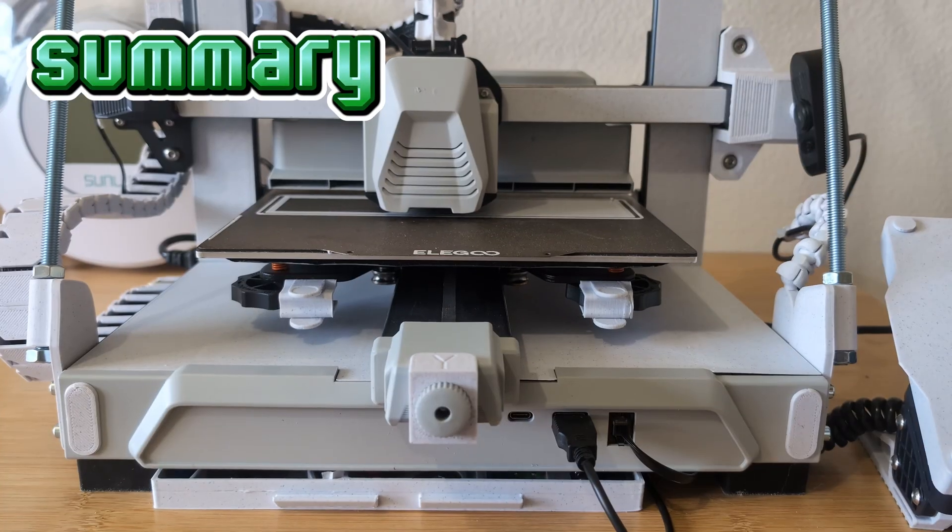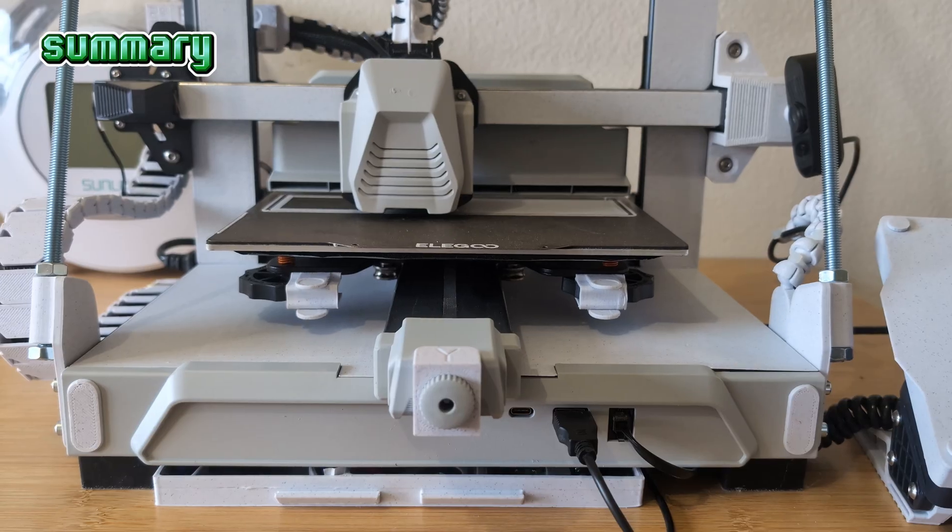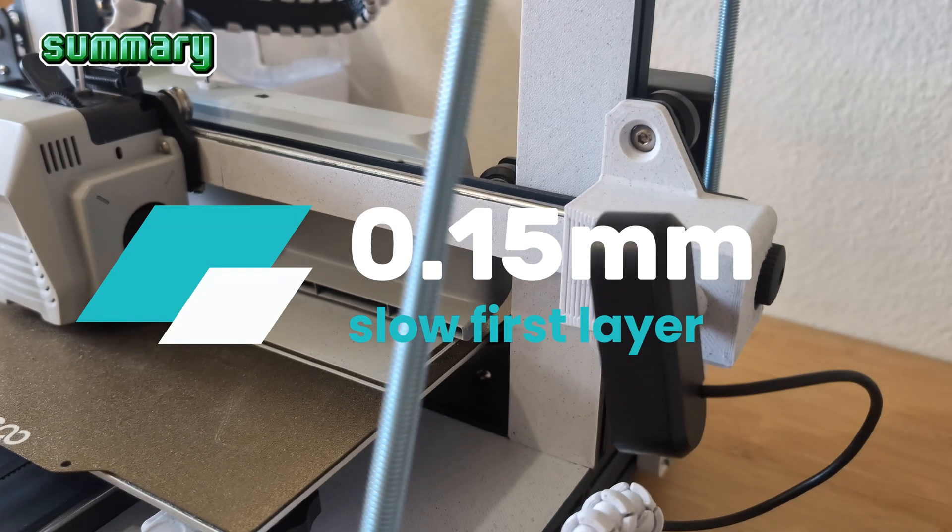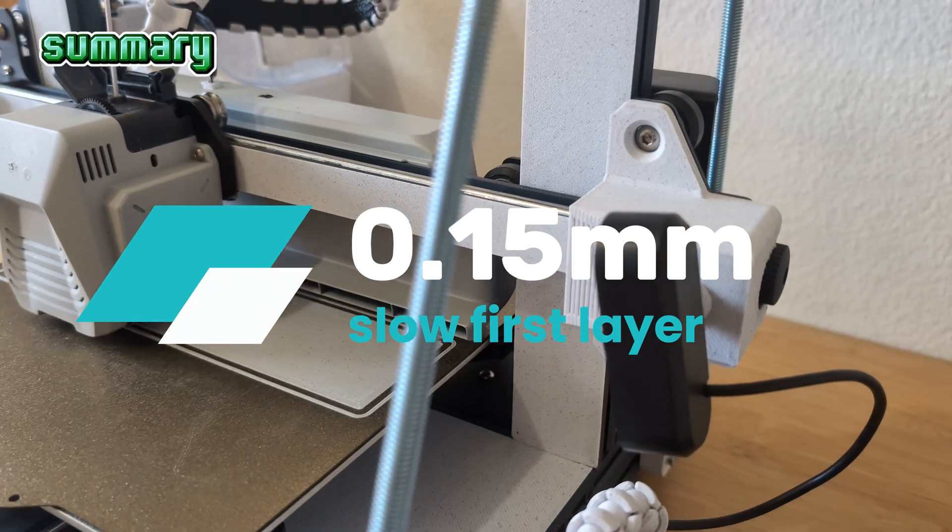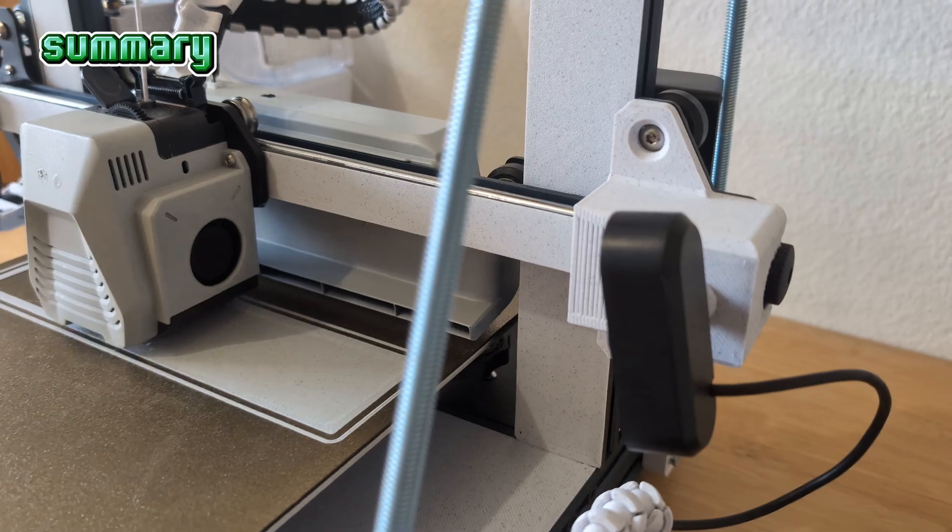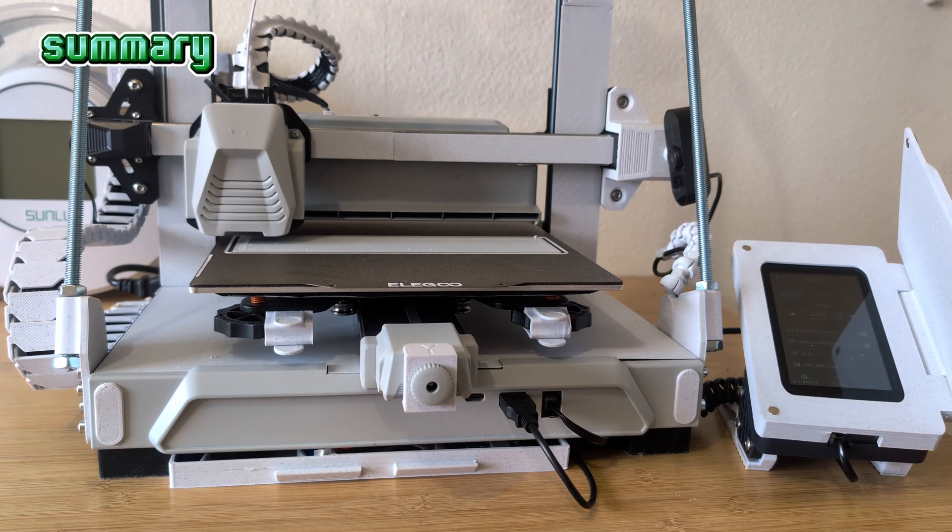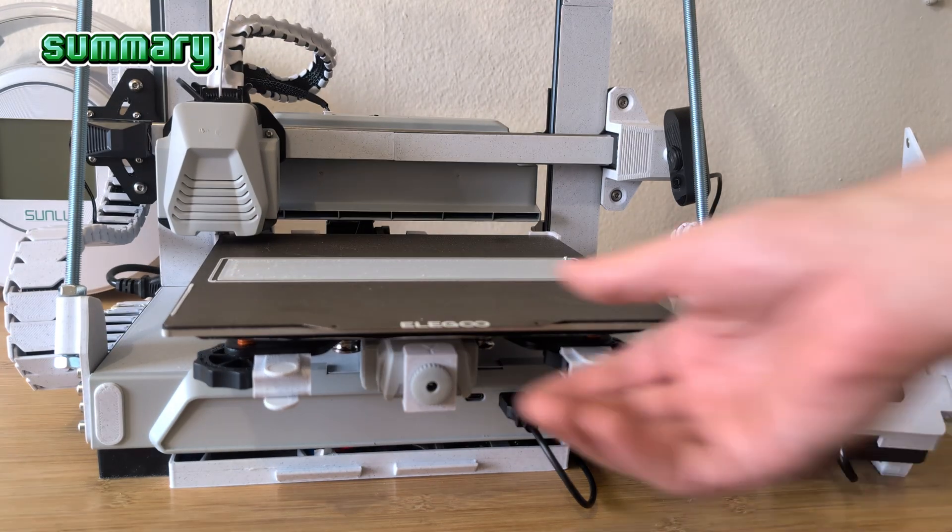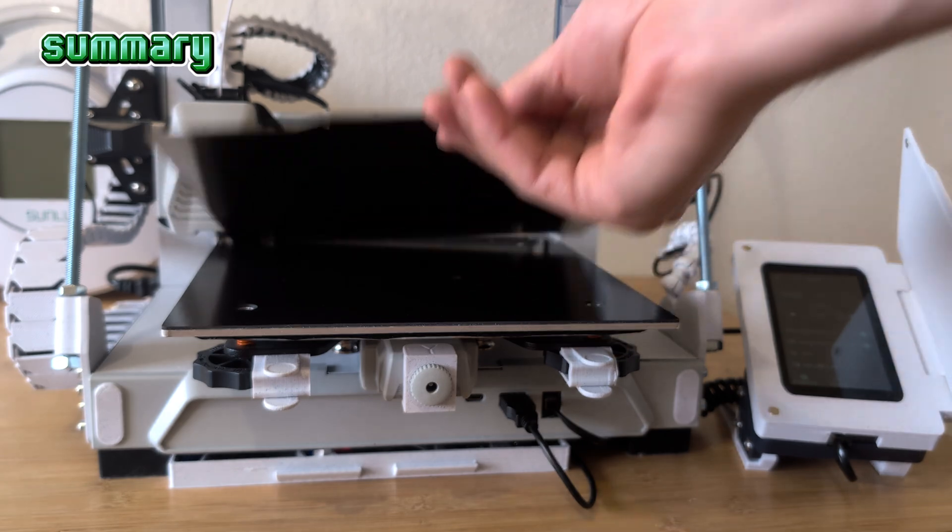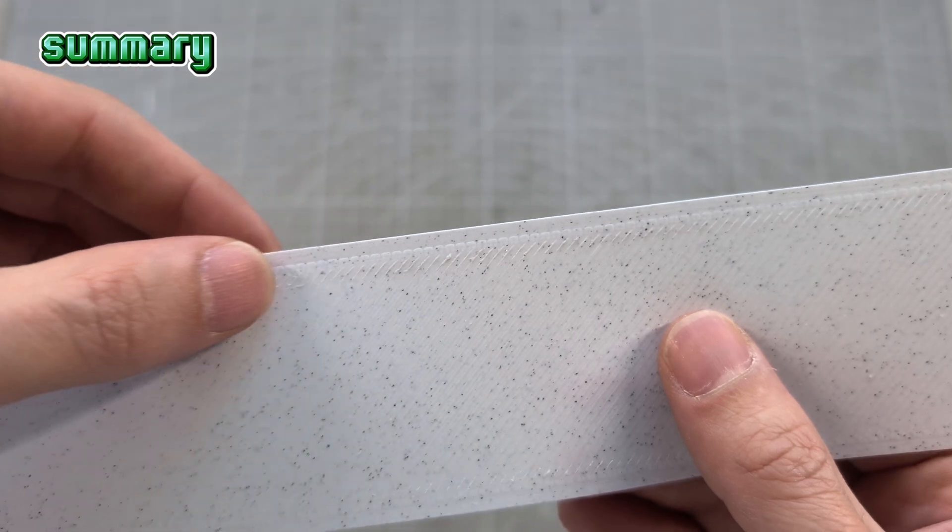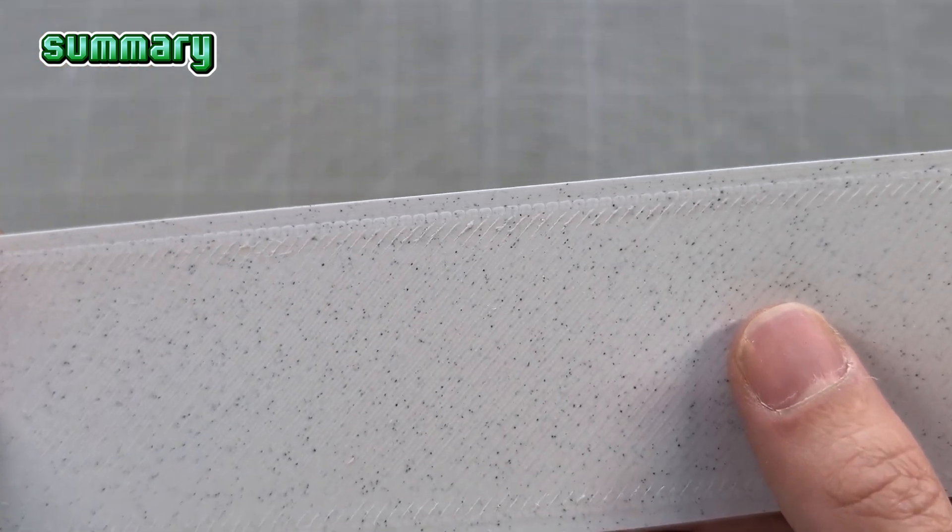For the print settings I ended up using a slow printed first layer with 0.15 millimeter height and a second layer with 0.12 millimeter. A well leveled print bed is definitely an advantage and if you want to use the upper side of the print as your front the flow should also be well adjusted.